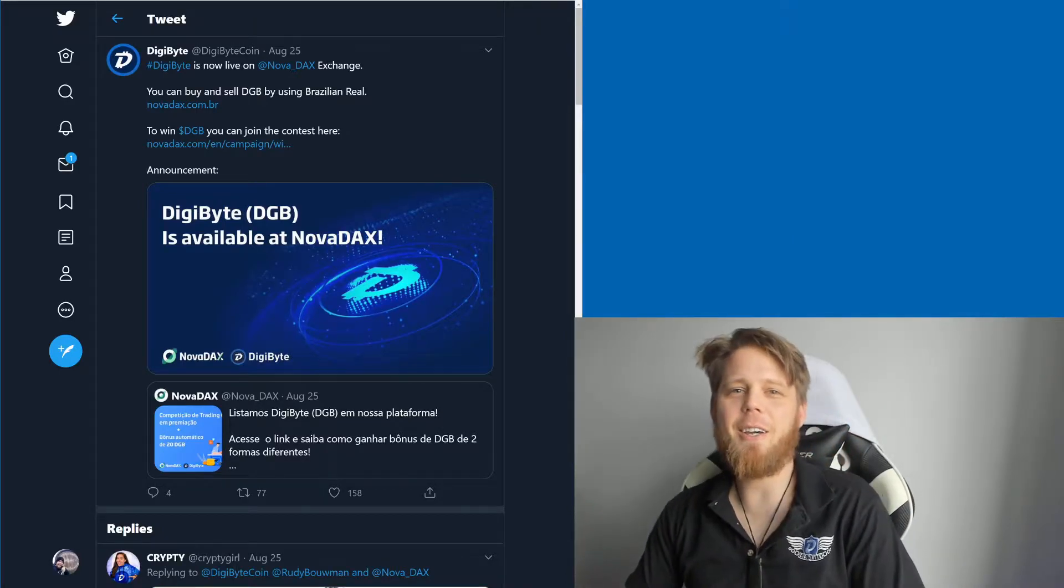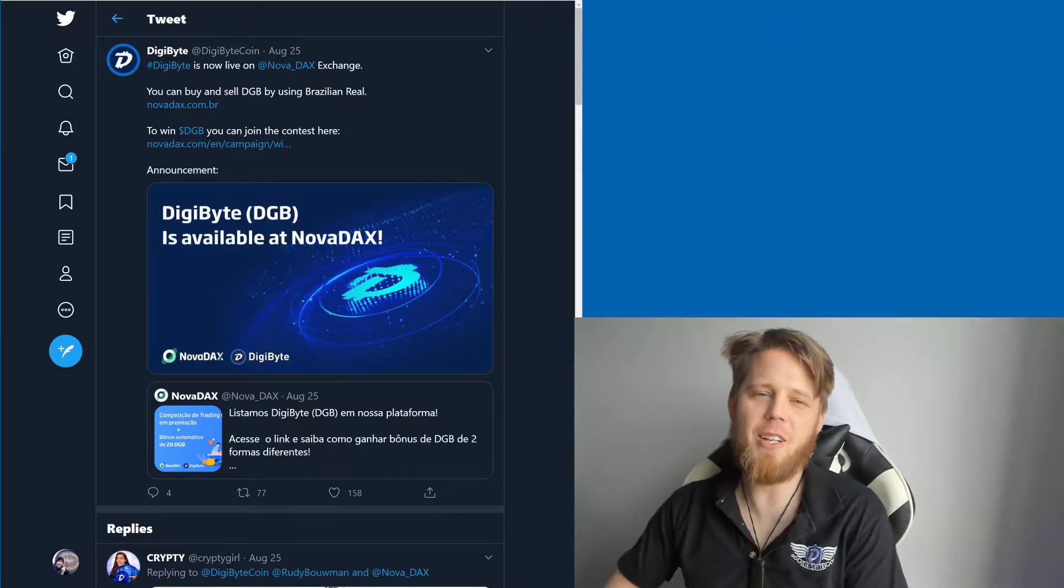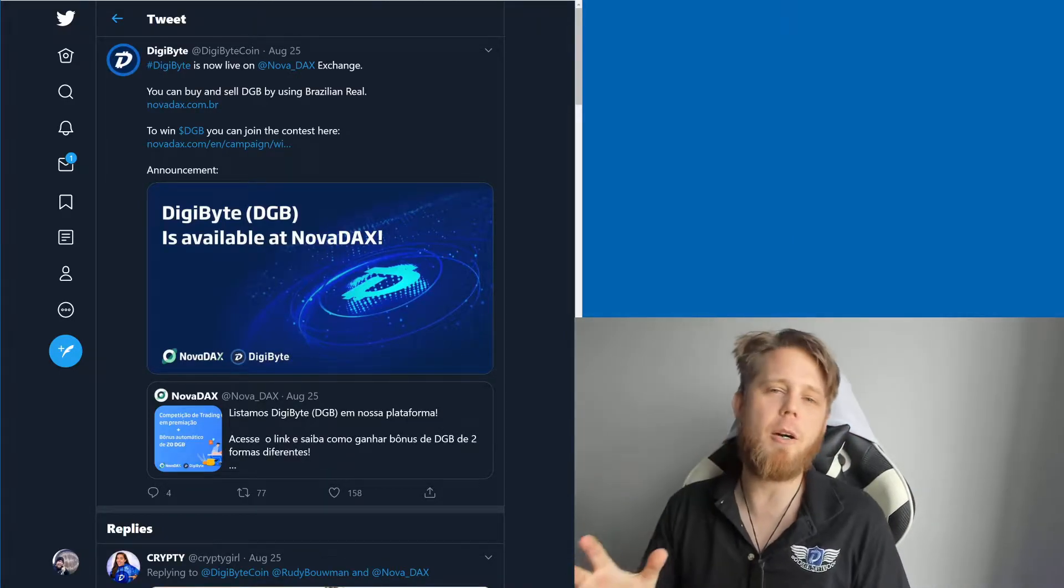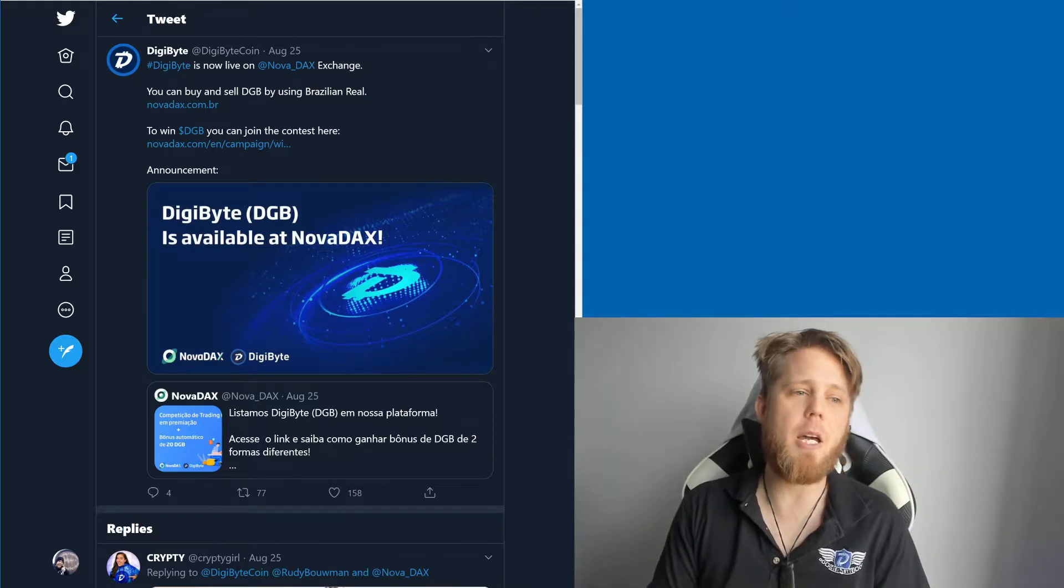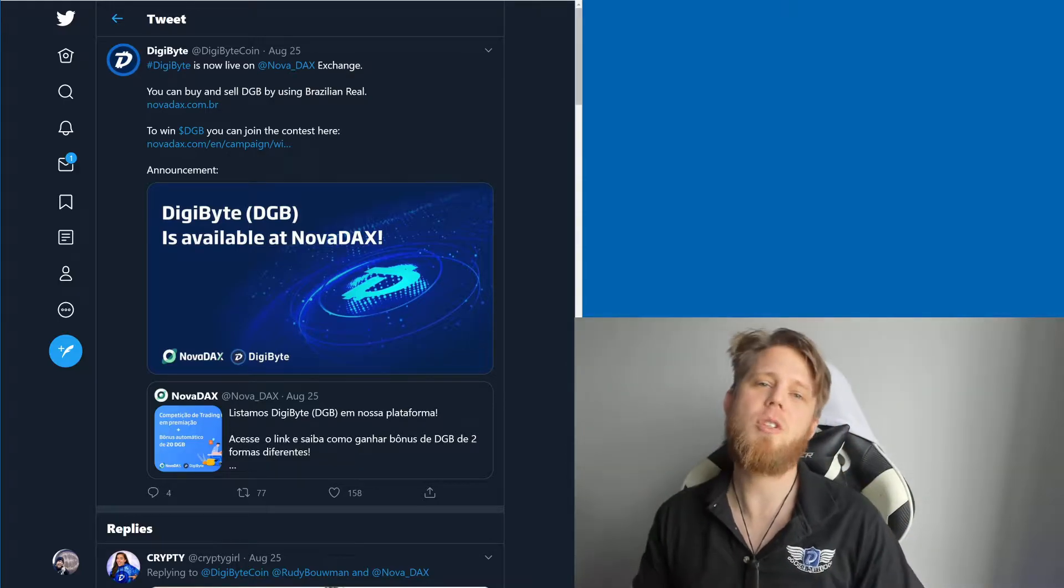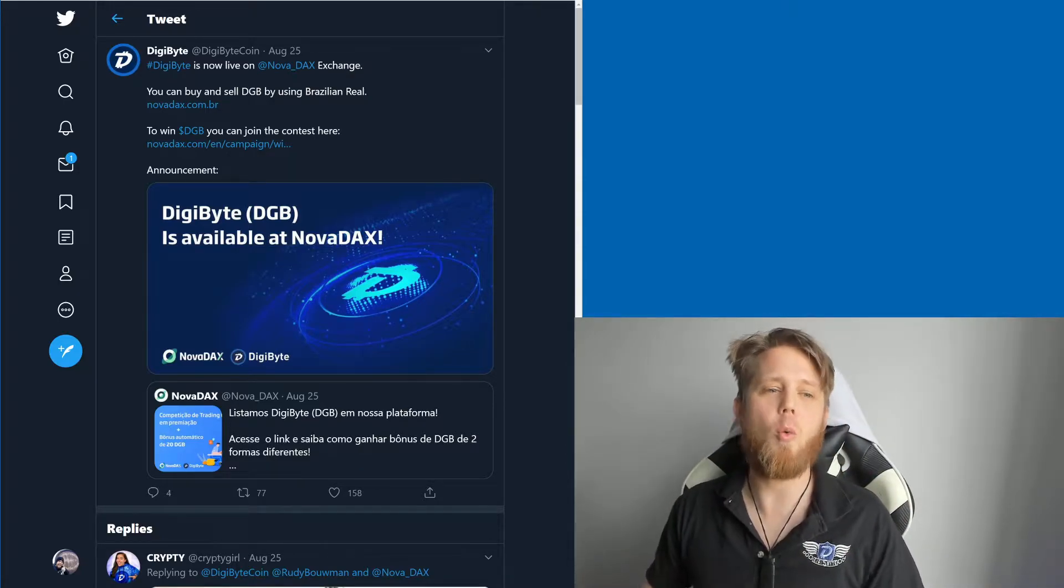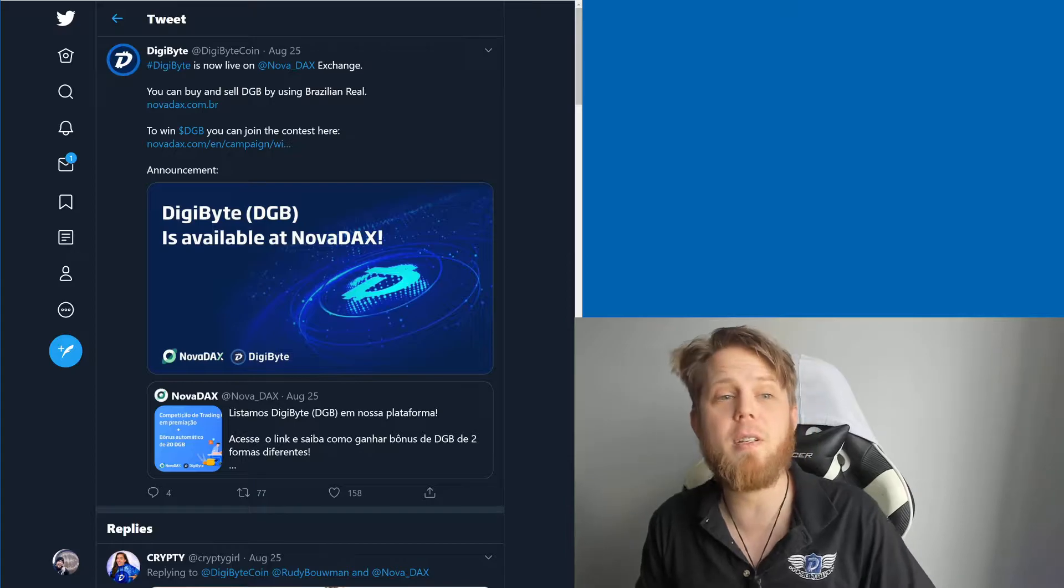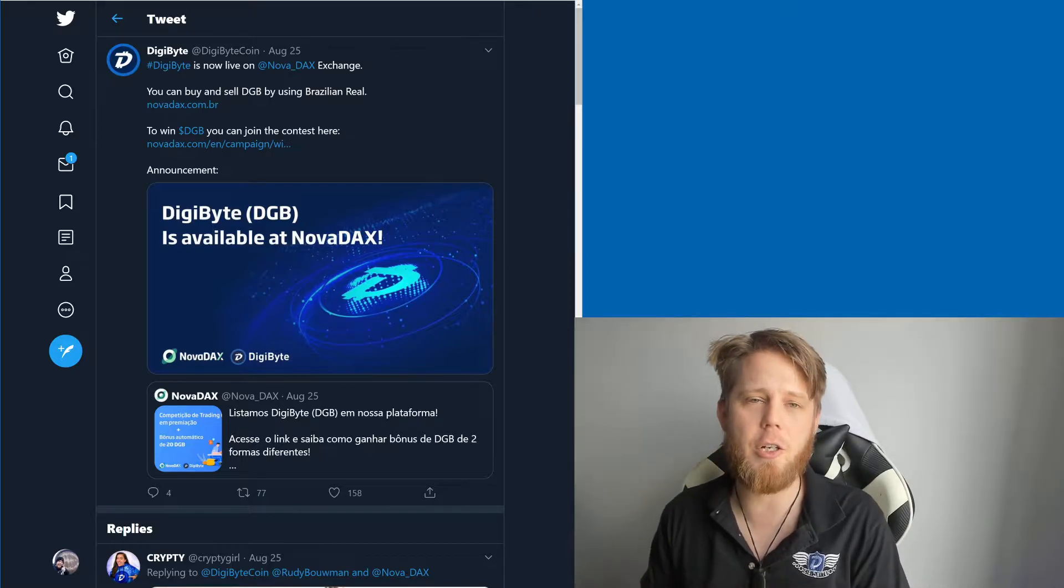Hi everybody, Josiah here, also known as Chilling Silence, and we've got some really cool news coming out of Brazil today because you can now purchase Digibyte with Brazilian Real on the Nova DAX exchange.